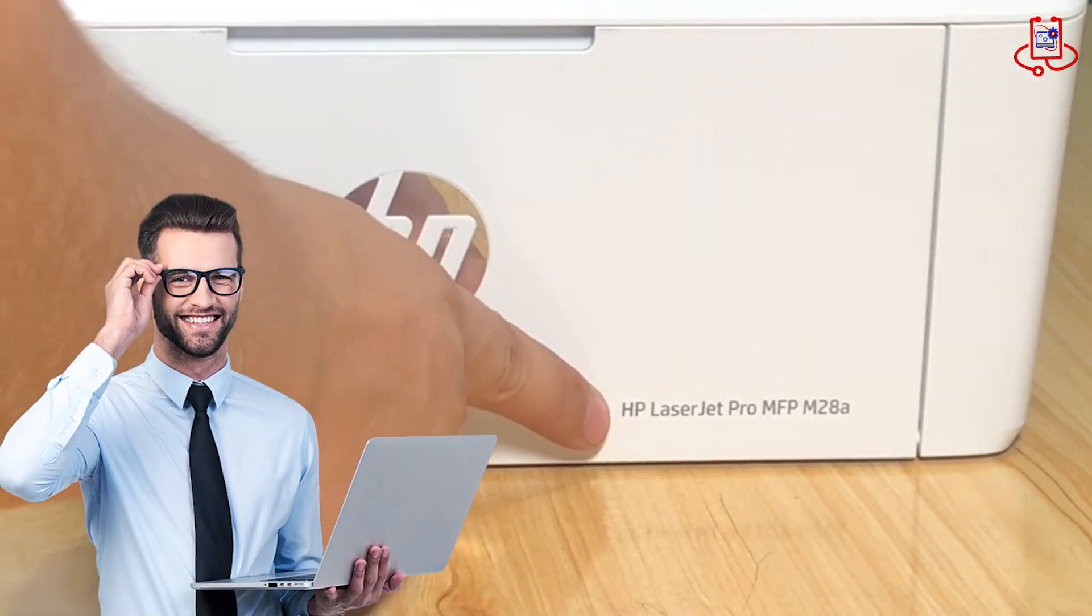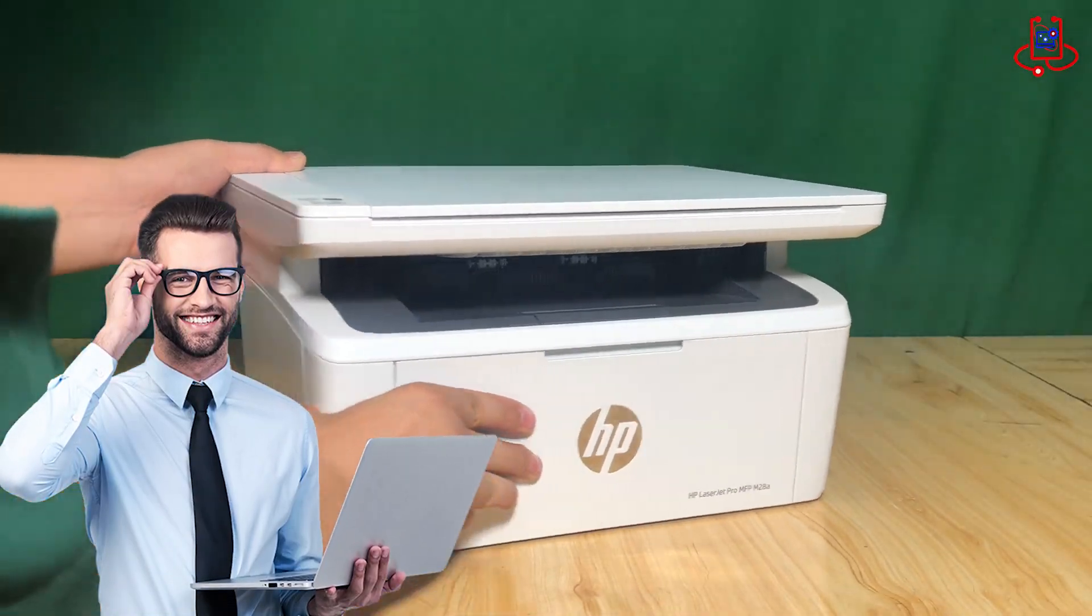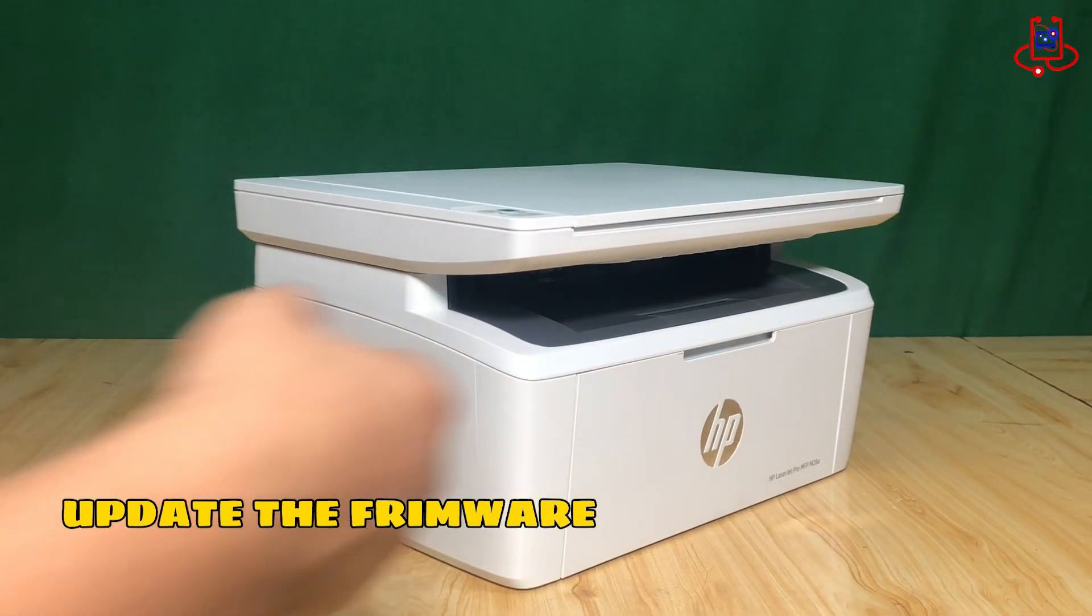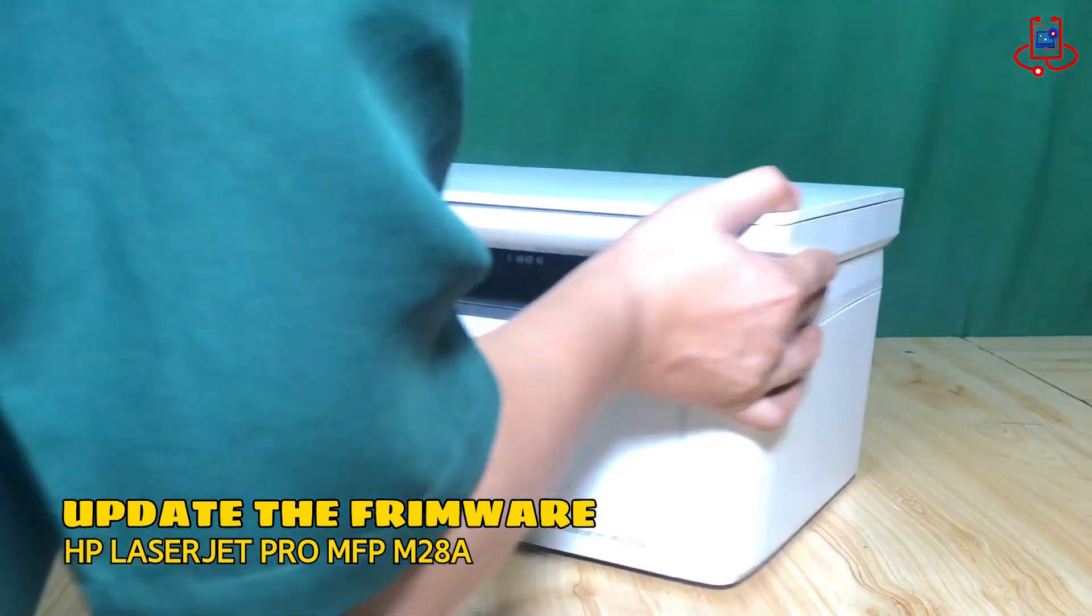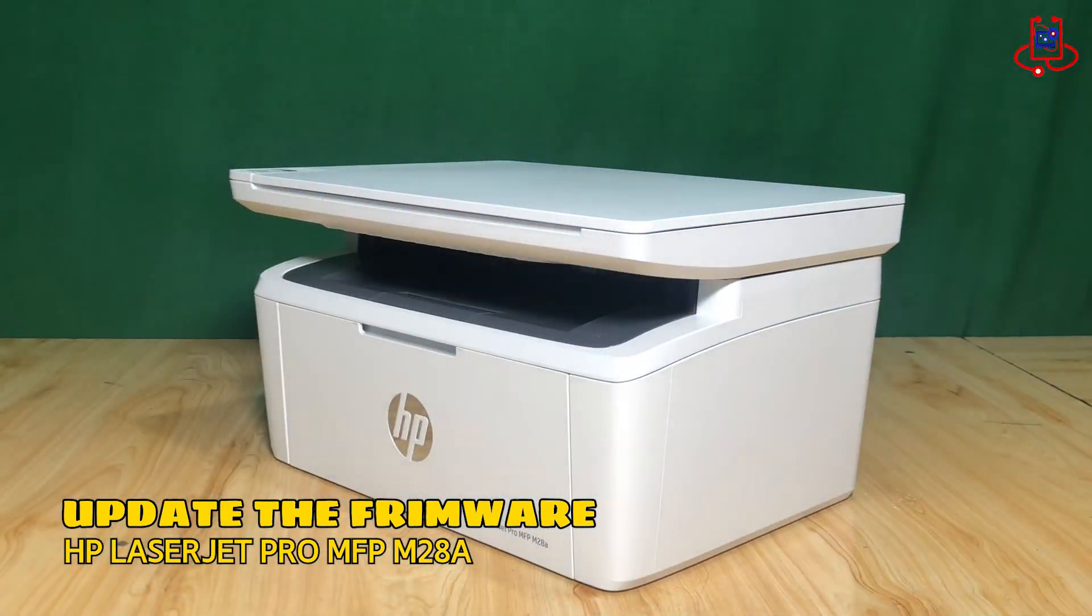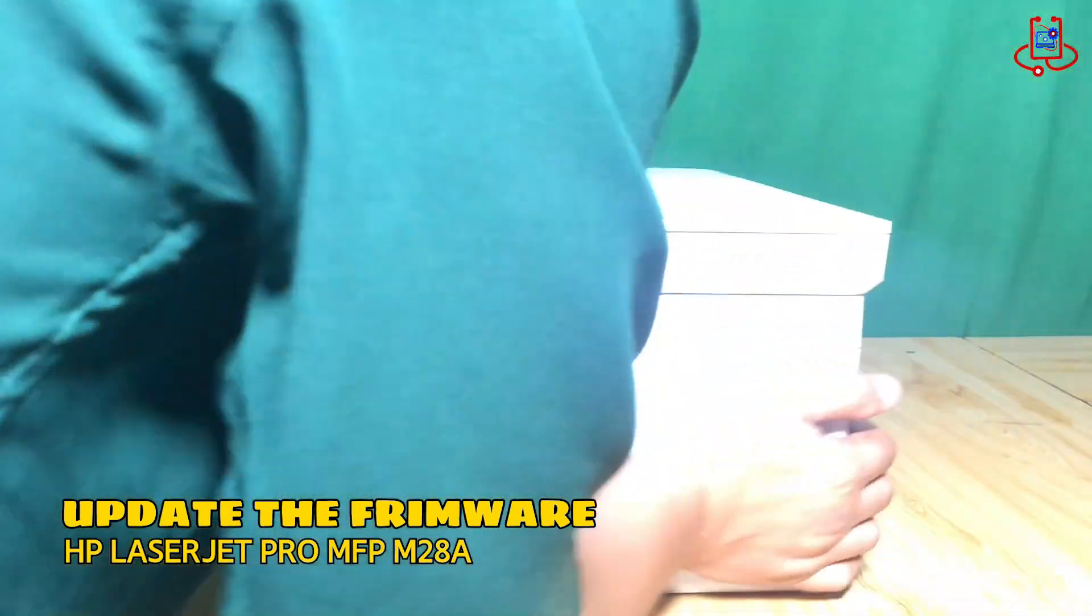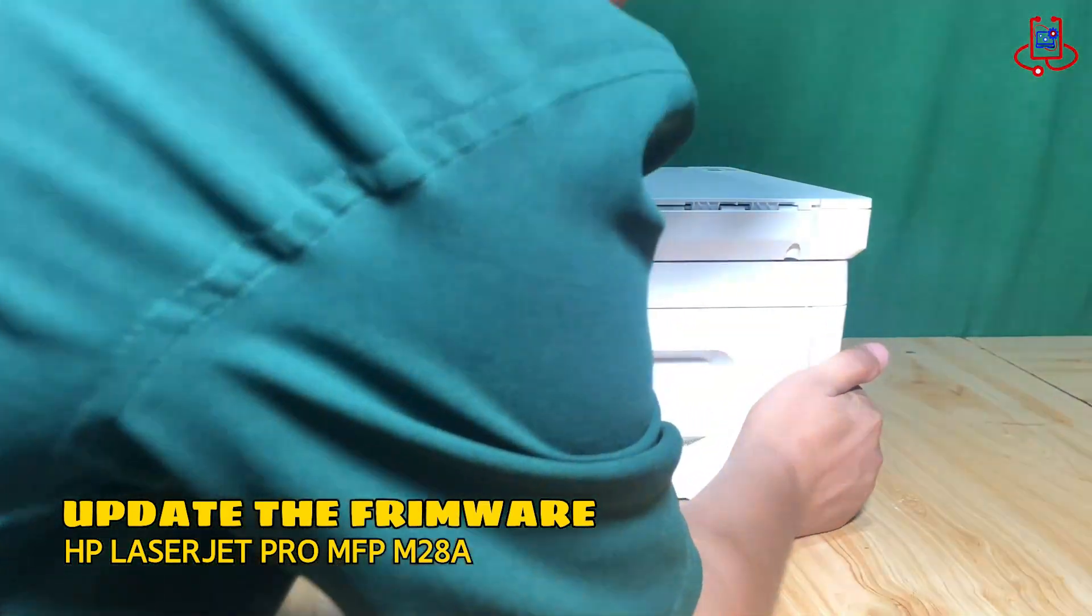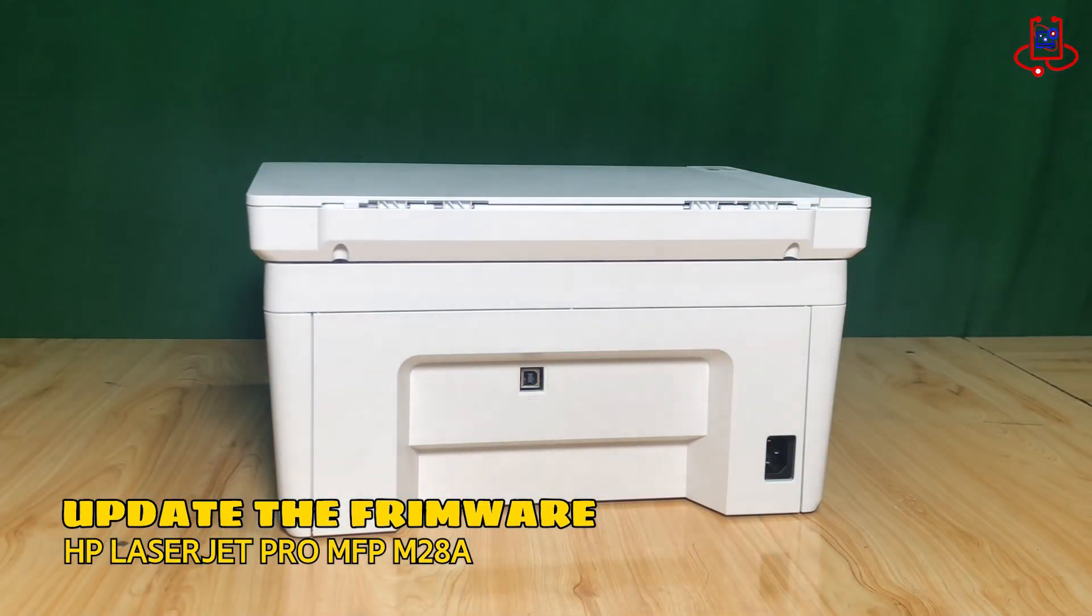Hi Device Doctor friends! Today, we're going to show you how to easily update the firmware on your HP LaserJet Pro MFP M28A printer to keep it performing at its best. Let's get started!